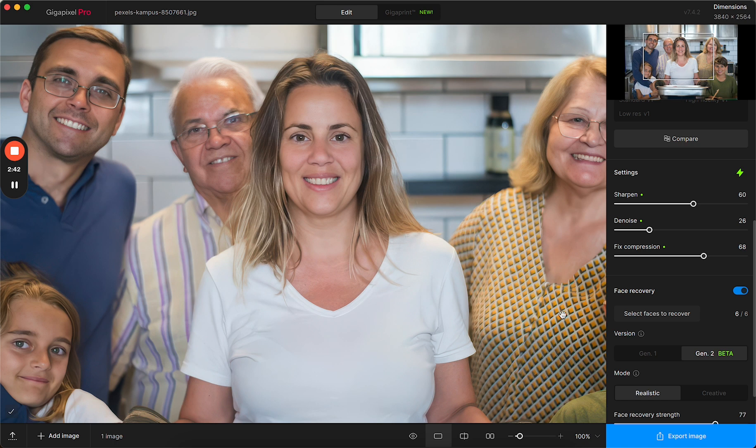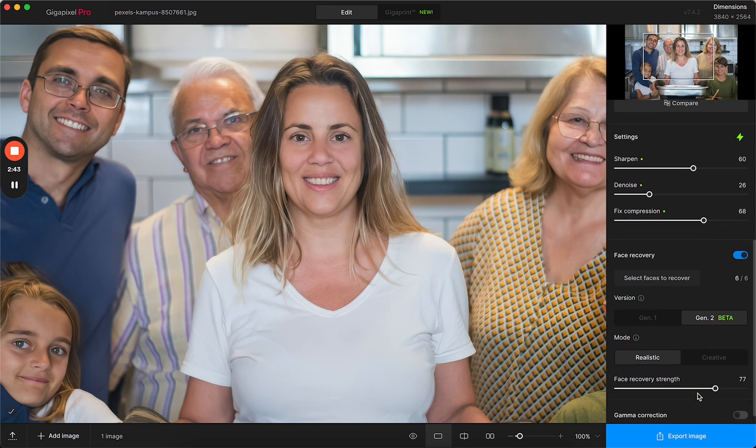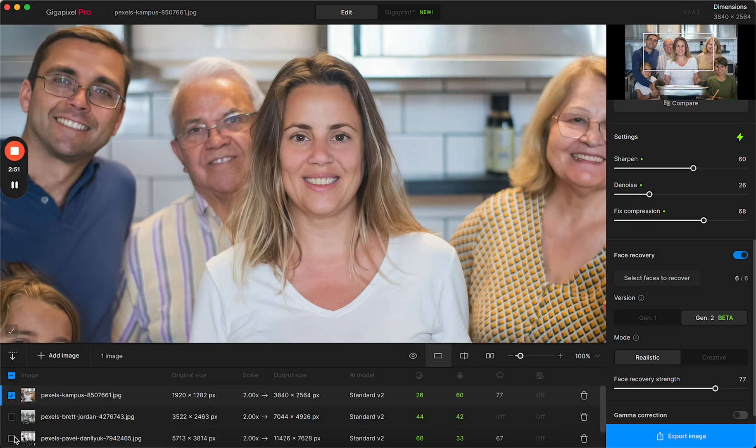What does creative mode do? The creative mode is great for pictures where the faces have very little detail. So I'll pull up a different example.